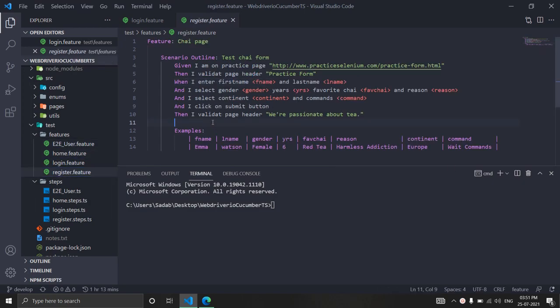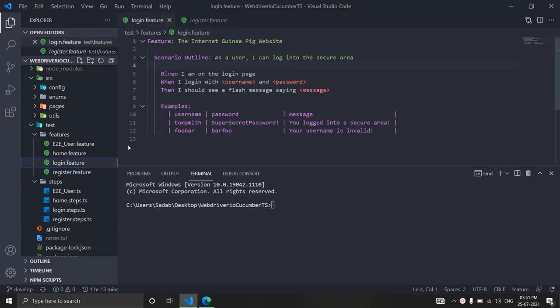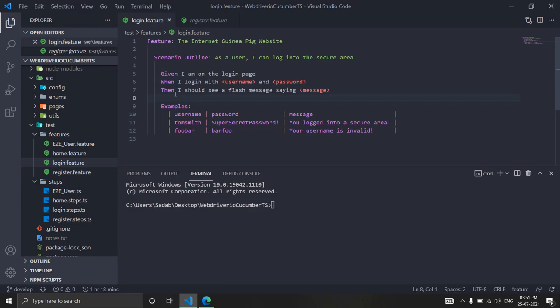In this video, we're going to look at scenarios where you have a QA environment and a dev environment with the same steps to perform, but your test data might be different across environments. Should we write a completely separate feature file with a different set of data, or reuse the same steps and just change the data based on the environment? Rewriting code is not a good idea.